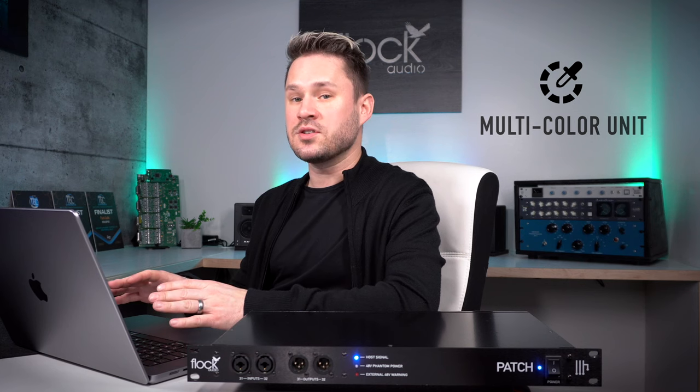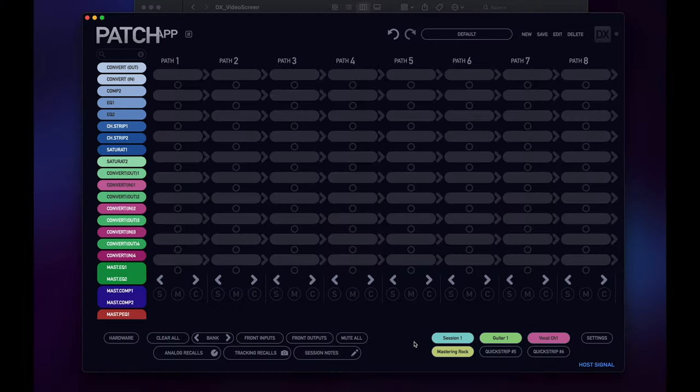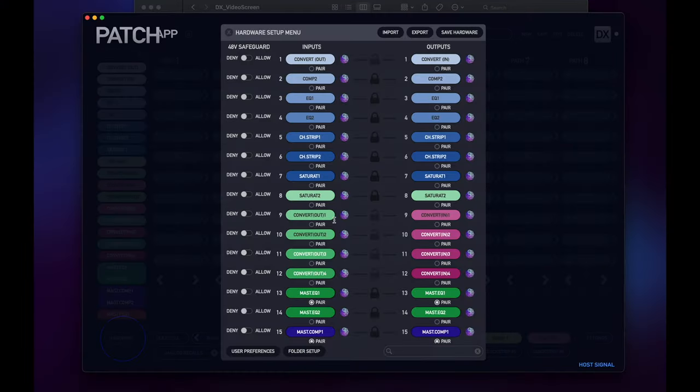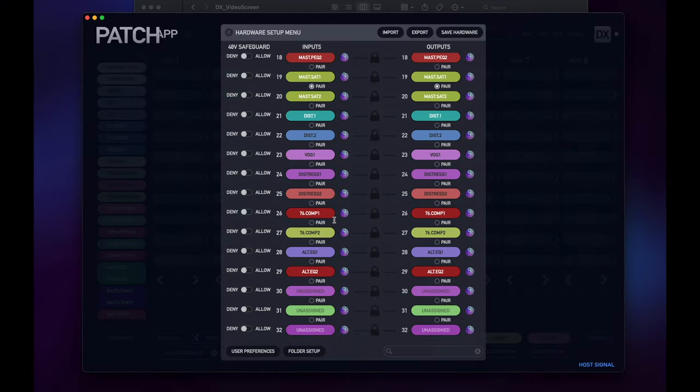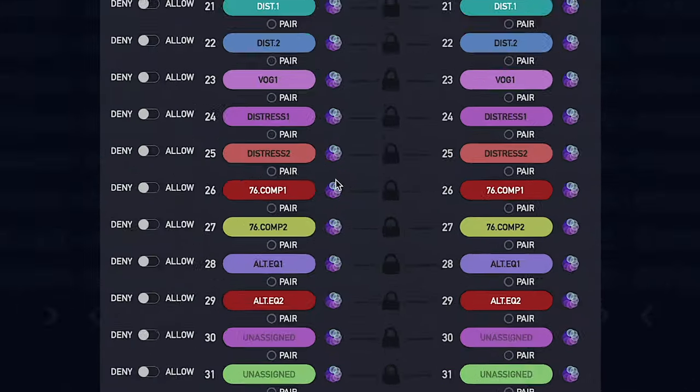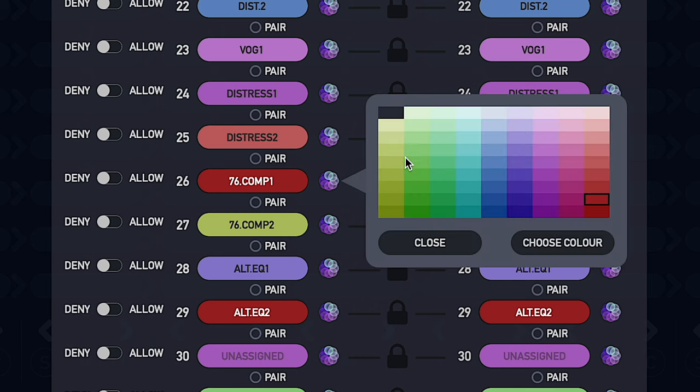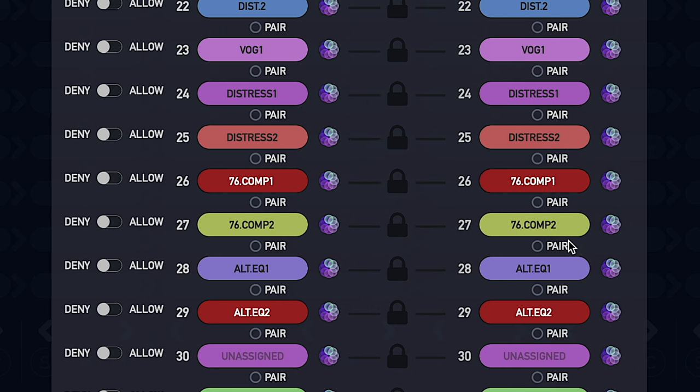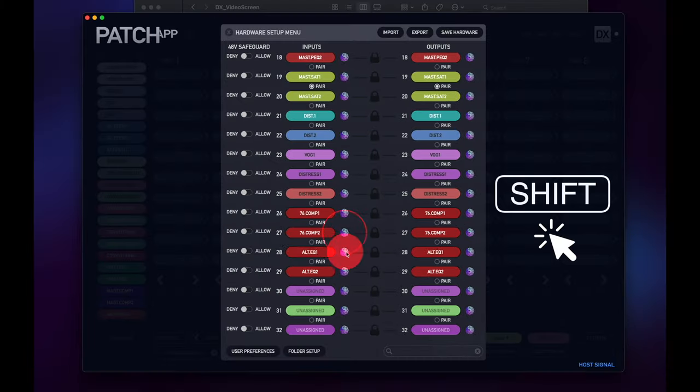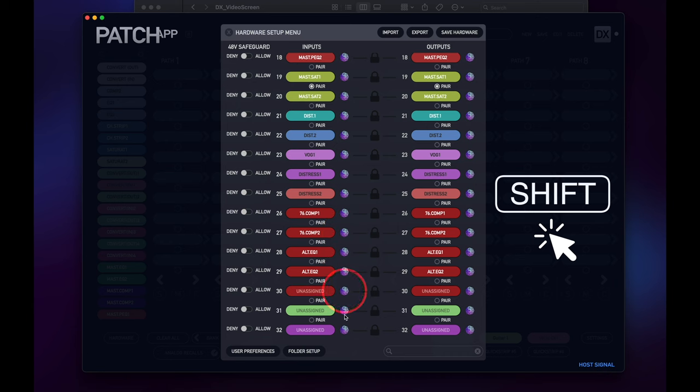We're always looking to streamline and enhance the experience within Patch App DX. So we added something called multi-color unit in the hardware index. This allows you to be able to color code multiple different labels by just selecting one color and then holding shift and clicking all the other associated labels that you want the same color. Multi-unit color is great for speeding up setup. It allows you to quickly apply a chosen color to multiple labels by simply selecting the color and then holding shift and clicking each label you want to apply that same color to.